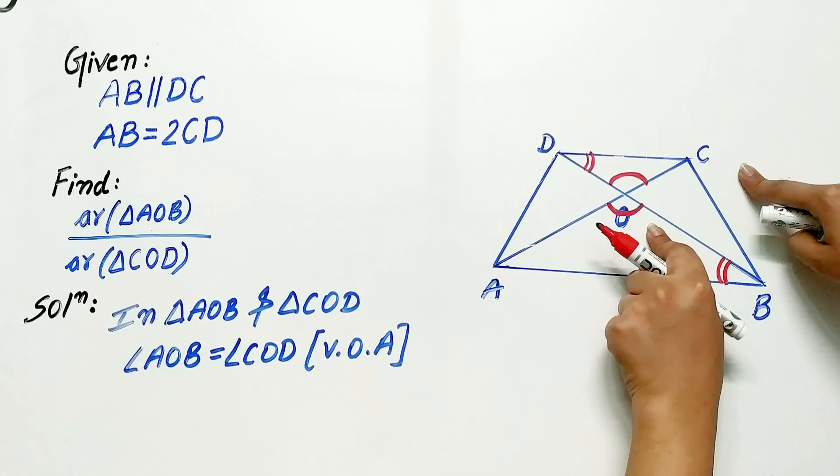We know theorem 6.6. It says the ratio of area of two similar triangles is equal to the square of their corresponding sides.